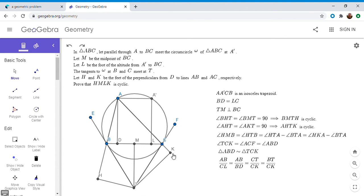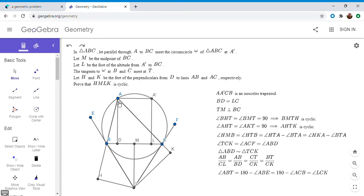We just need to show the included angles are equal, i.e., angle ABT = angle LCK. So: angle ABT = 180° − angle ABE. Since BE is tangent to the circle, angle ABE = angle ACB. And 180° − angle ACB = angle LCK. Therefore angle ABT = angle LCK. We've now shown equal included angles and equal side ratios, so triangle ABT is similar to triangle LCK by SAS similarity.